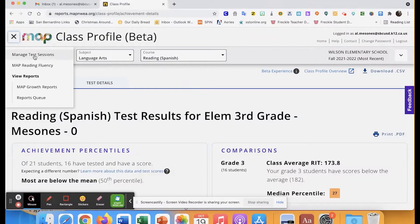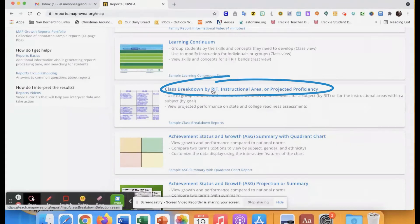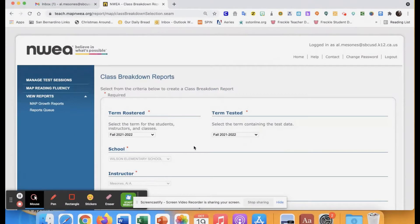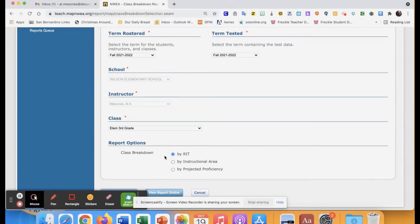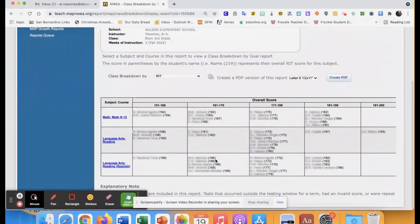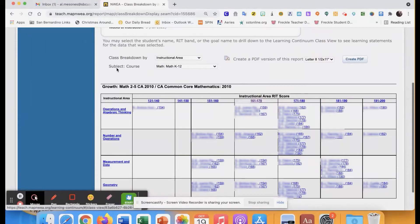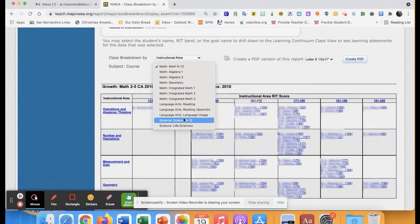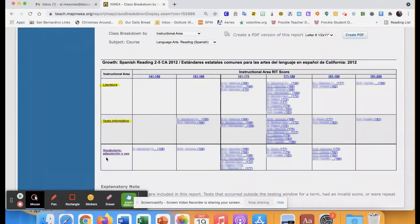The other report I use — I'll go back to MAP Growth Reports and scroll down — is called the Class Breakdown by RIT Instructional Area or Projected Proficiency. It will ask me for the term, roster, grade (third grade), and I'll break it down by RIT. It generates the report showing how students are doing across all subject courses. For more specificity, I'll click on Instructional Area, which gives me a report with hyperlinked information by course. I'll go to language arts reading in Spanish, and it gives me the three anchor standards: literature (literatura), informative text (texto informativo), and vocabulary (vocabulario).